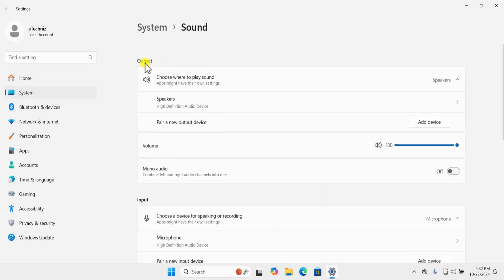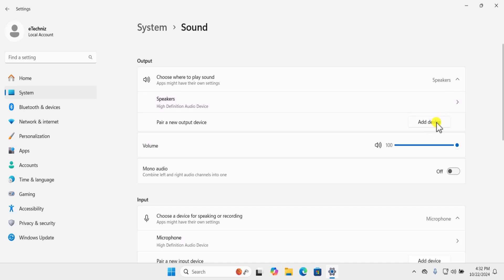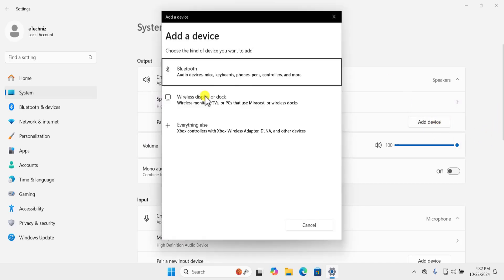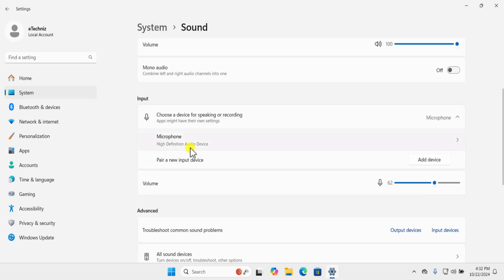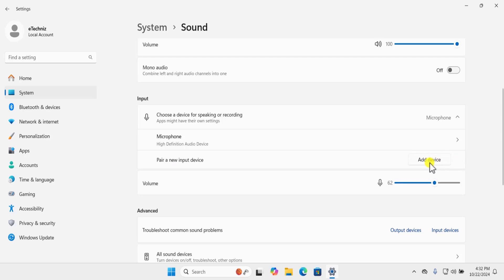Or simply click on the Windows icon, click on Settings, on the left-hand side click on System, click on Sound. Here you need to check the output and input options. If your device is showing up here, simply select it. If it's not showing up, click on Add Device and select the option as per your requirement. The same applies for the input device as well.